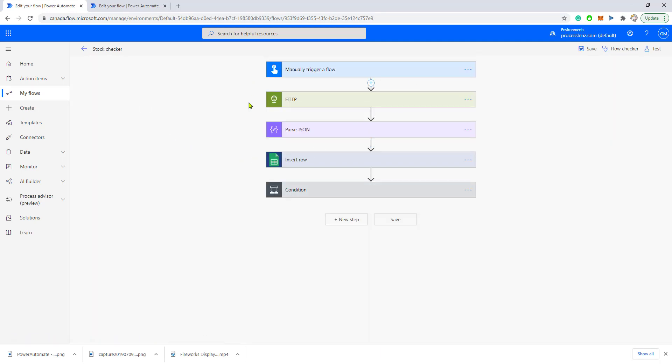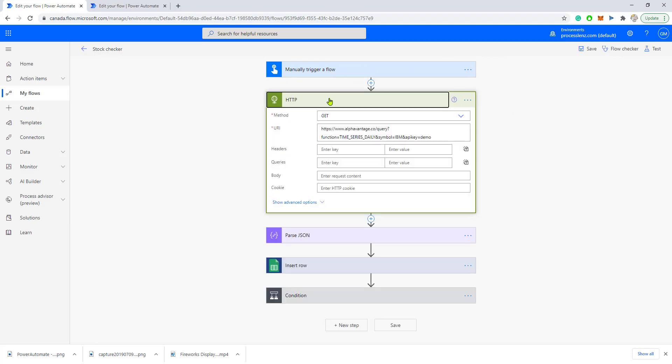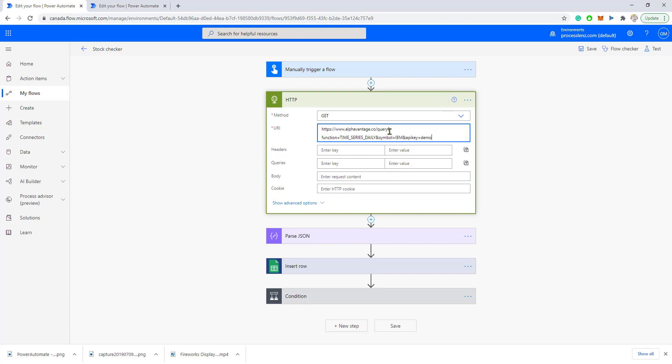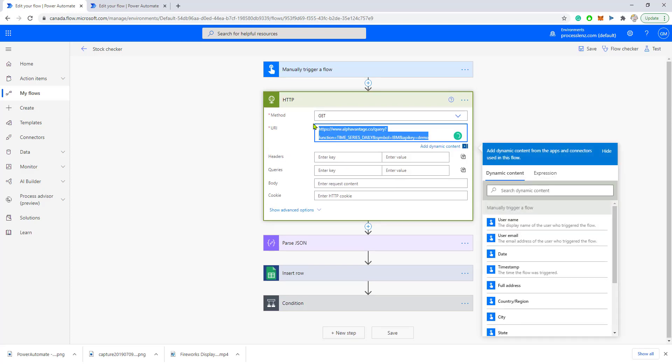What this flow does is you click on a button and it triggers an HTTP request. The HTTP request is made to this URL.